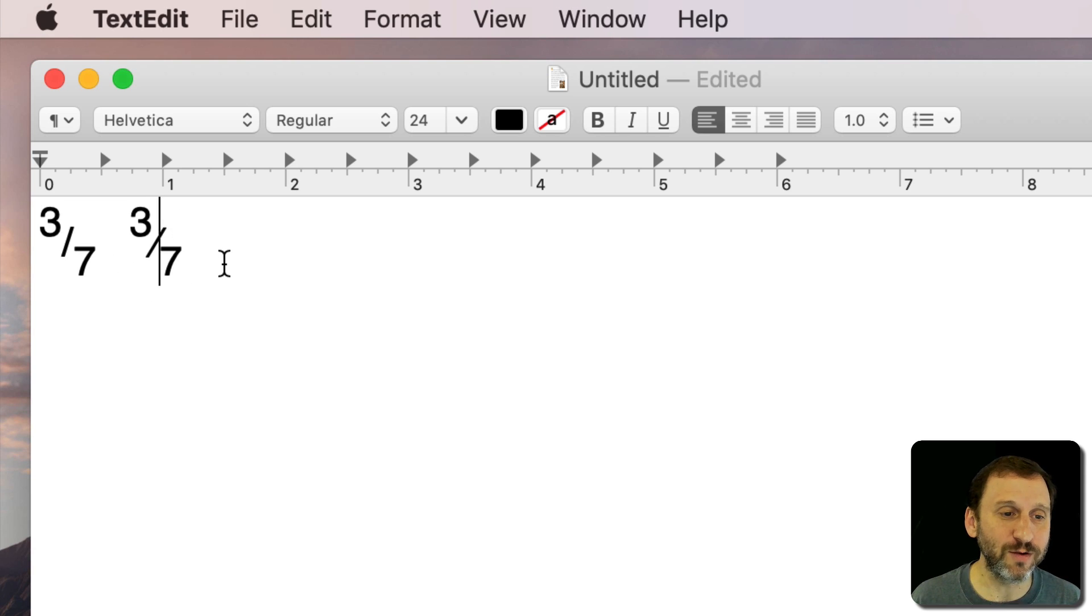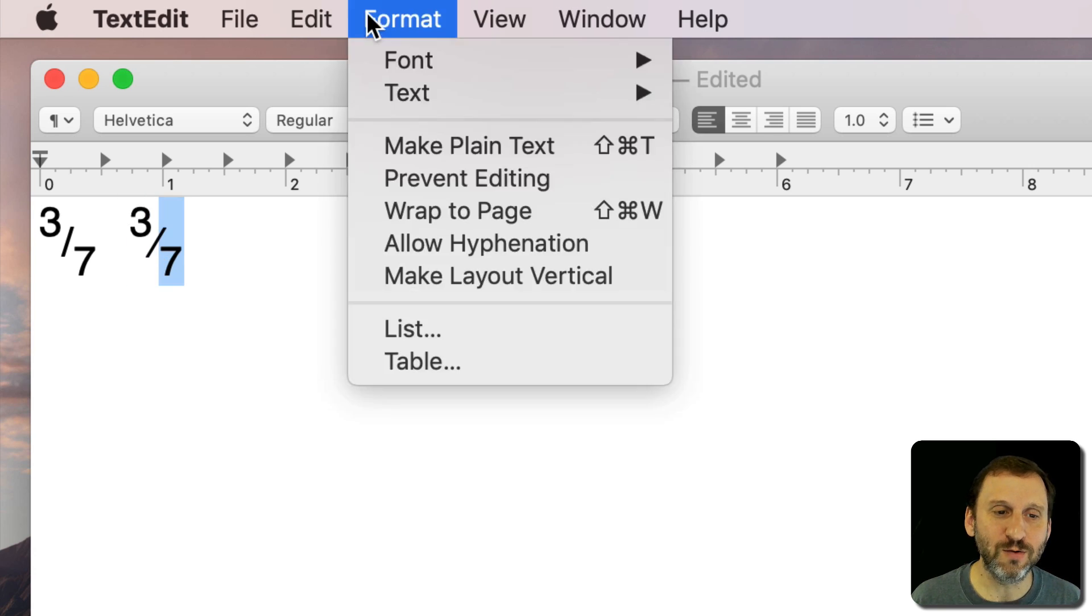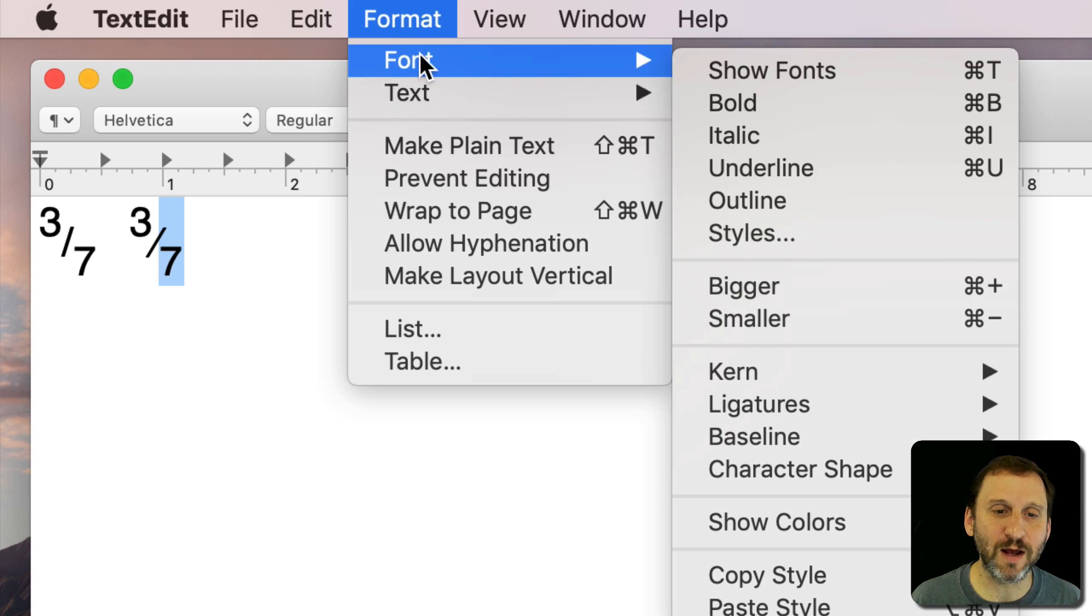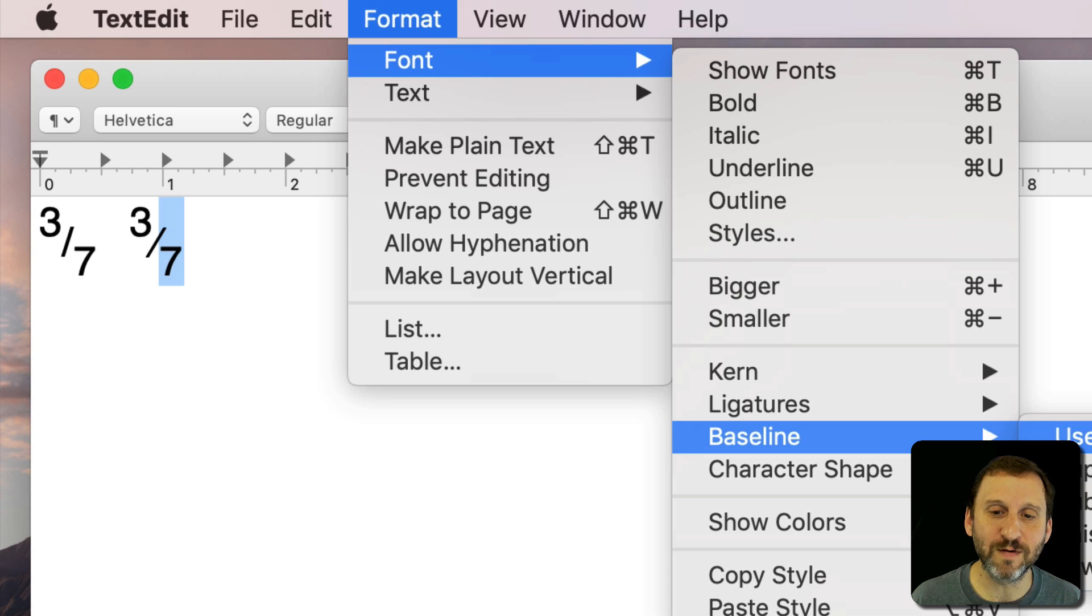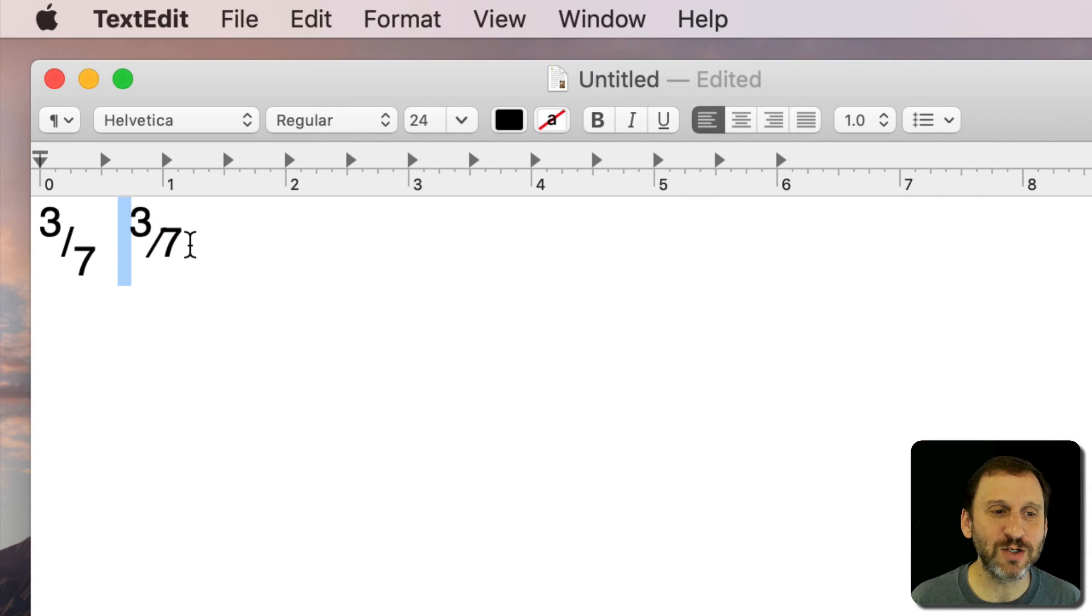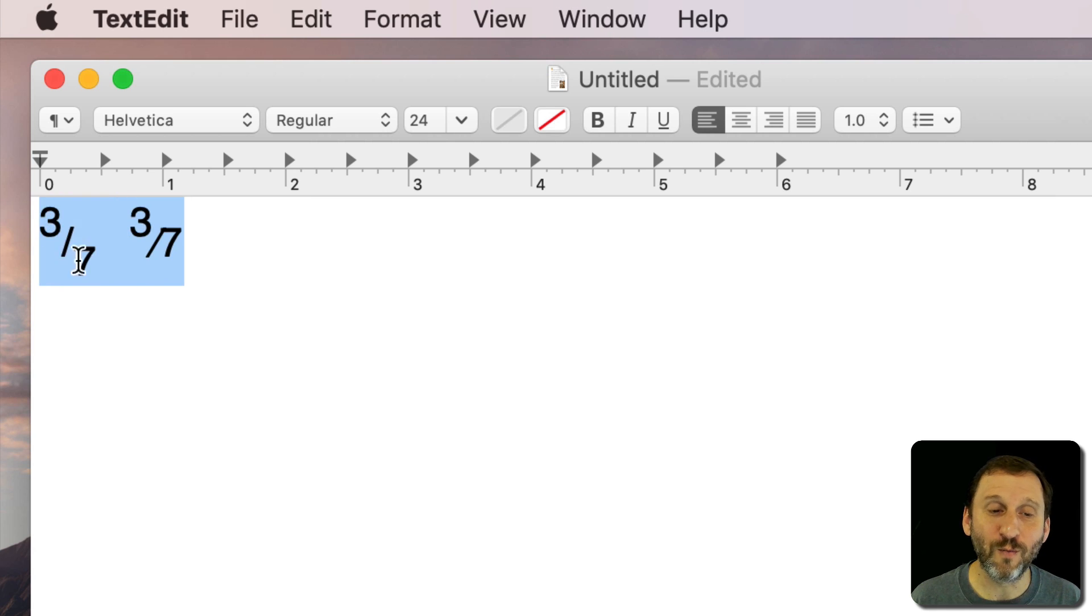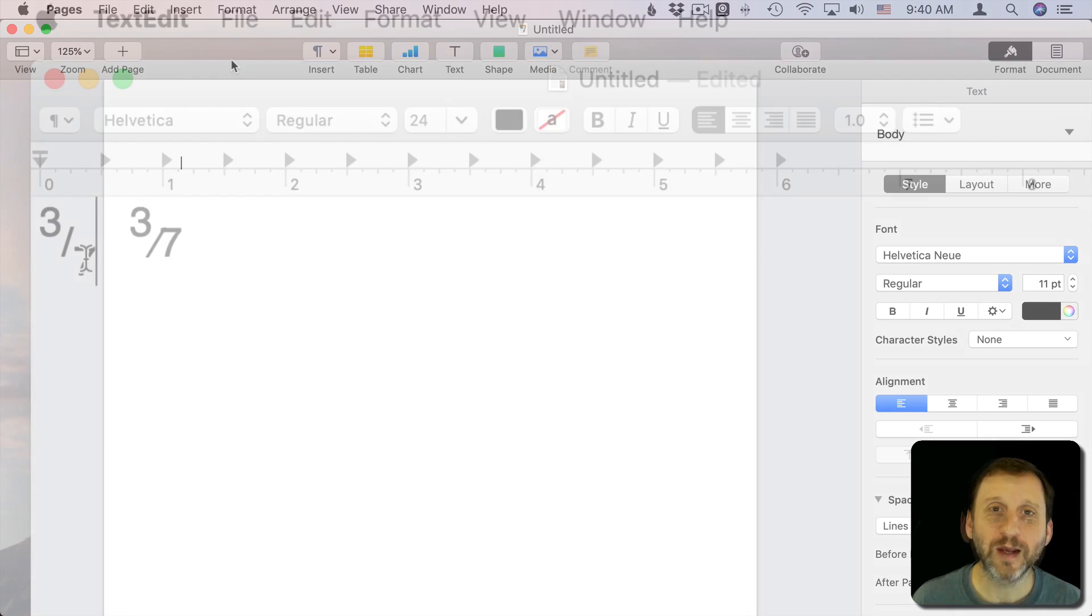There are other things that you could do. You could decide to shrink the size of these numbers a little bit. You can use the baseline, raise and lower a little bit, or even make the denominator default. There's lots of things you can do. You can play around with it until you get something that looks like what you want to see. So you have that option as well.